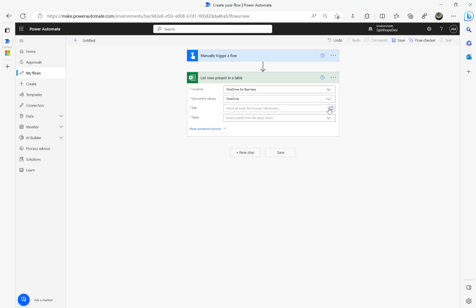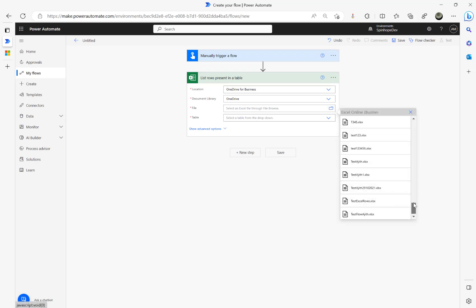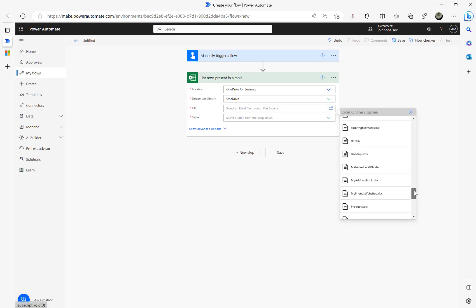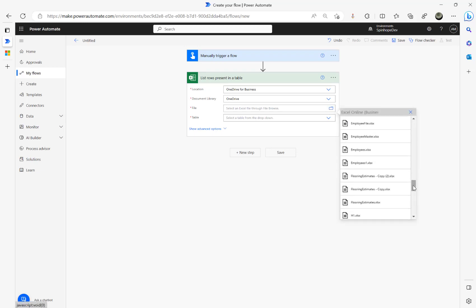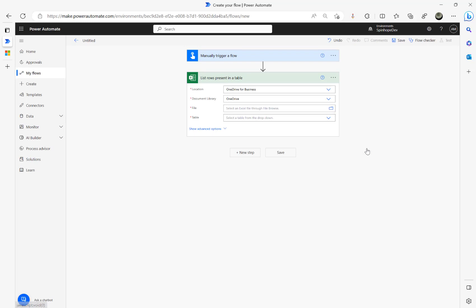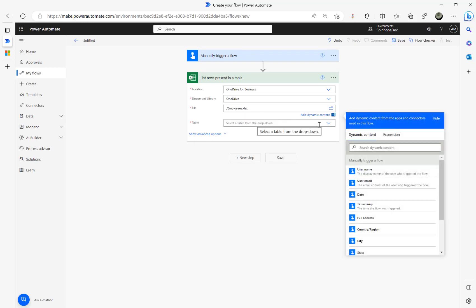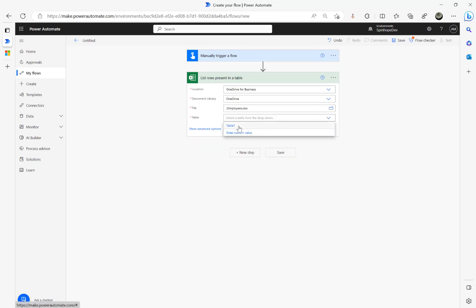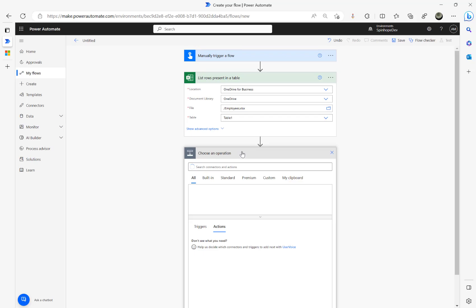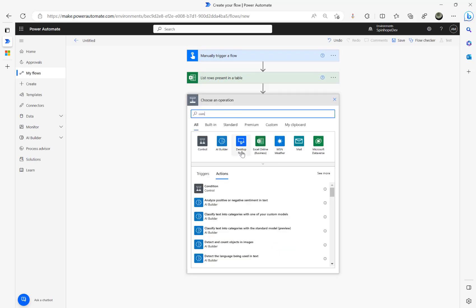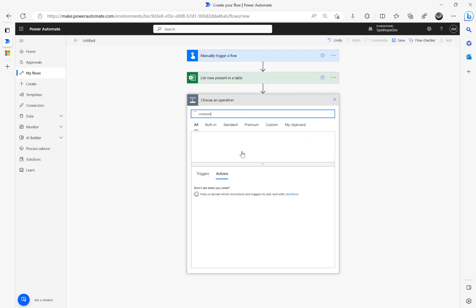My Excel sheet is in my OneDrive, so I'm selecting those locations. And then the file, my file is called employees. Yeah, that's the one. And I got a table also. Remember in Power Automate you need to create a table to read the Excel file.